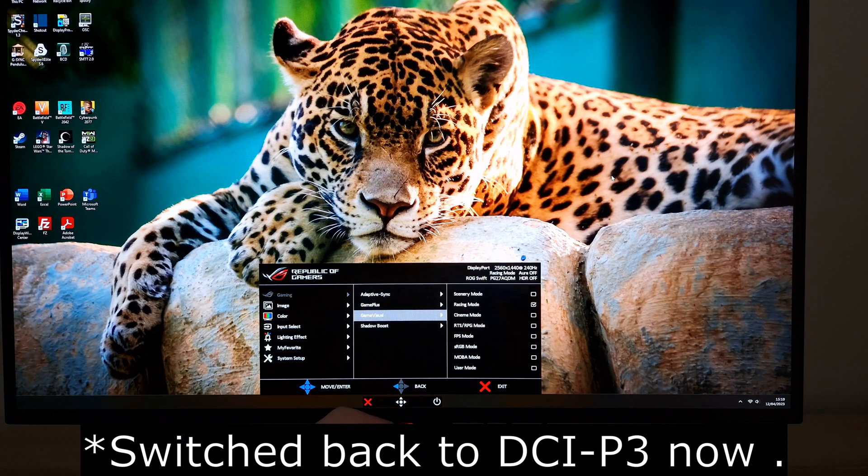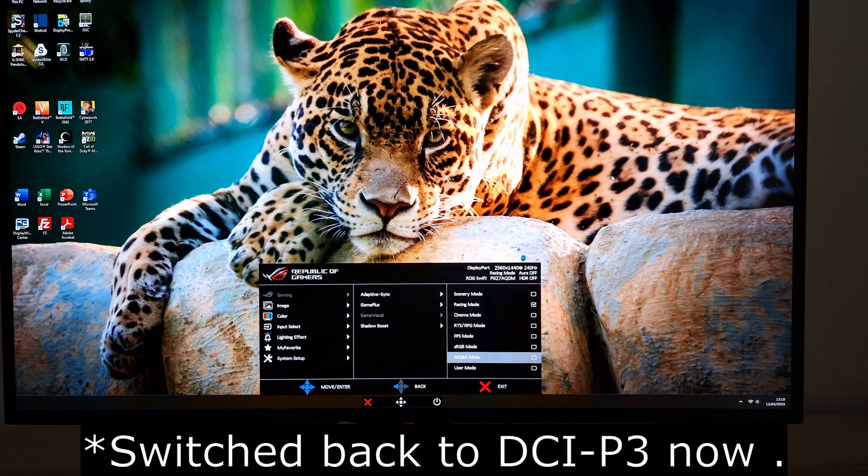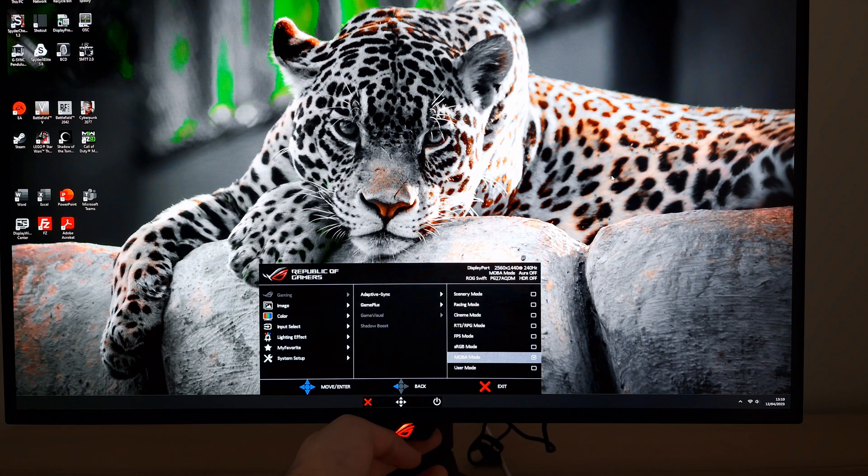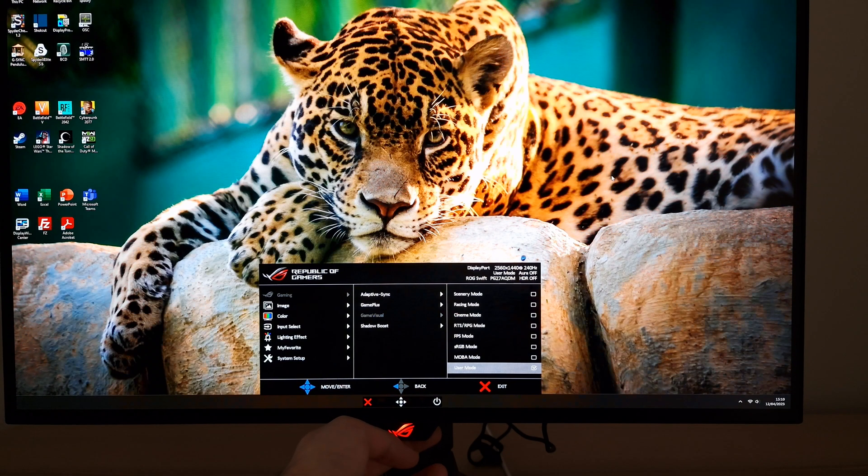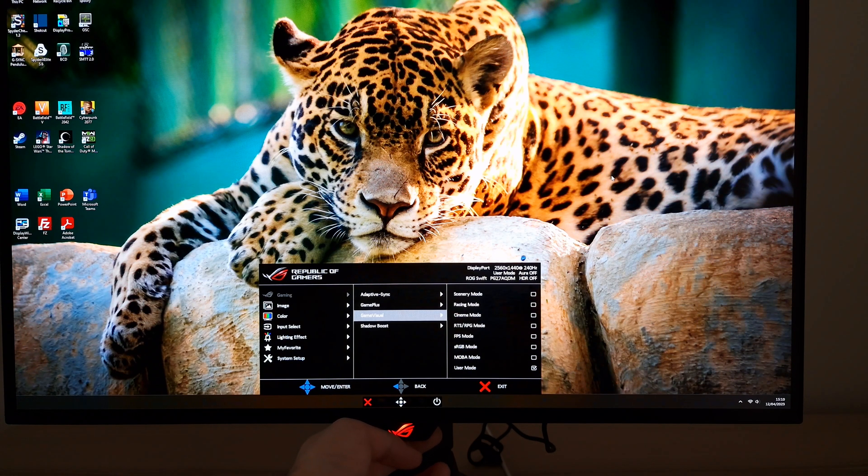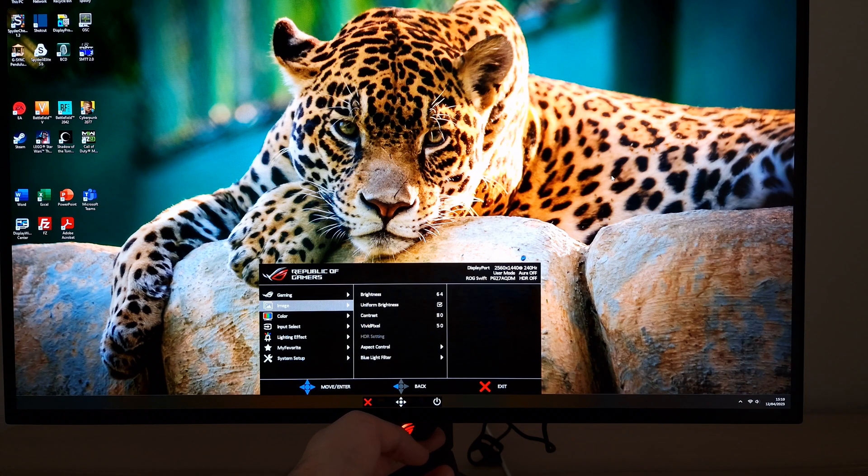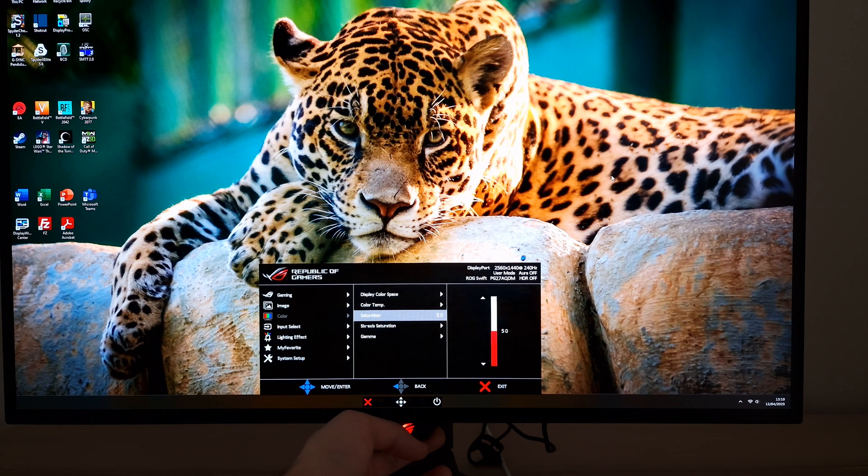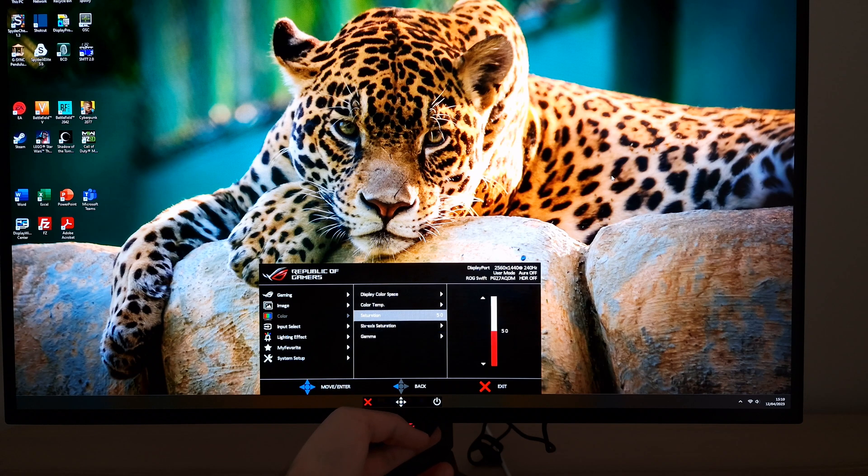I did briefly mention that user mode - I'm just going to show you MOBA, that's really funky, maybe useful for MOBA games. User mode, that's really like racing mode, but you actually have a few more settings you can adjust if you wish to. There's saturation and six axis saturation.